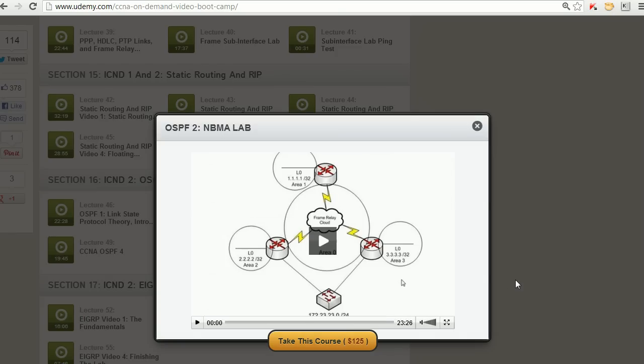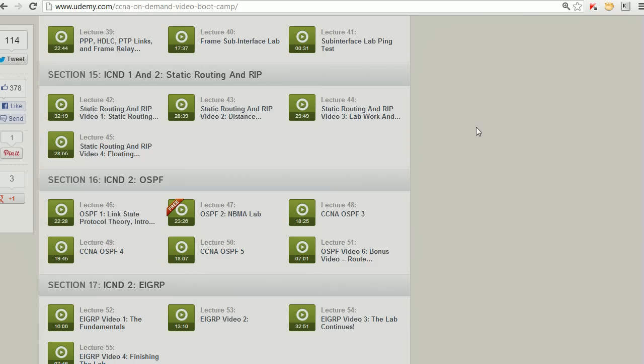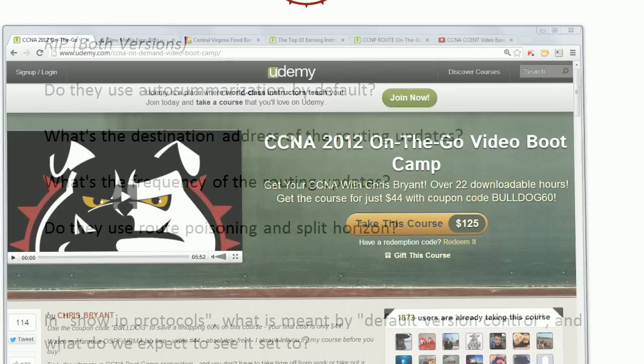Now I will admit that if you're a paid student, the screen's a little bigger and you can download it, but you can watch it perfectly fine here as well. And again, it's 23 minutes 26 seconds. It's the best 23:26 you could possibly spend on your CCNA studies. If you do sign up, just remember to use that coupon code Bulldog60 and you get in for 44 bucks.